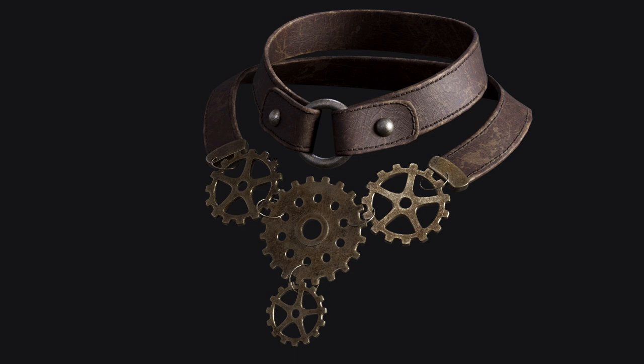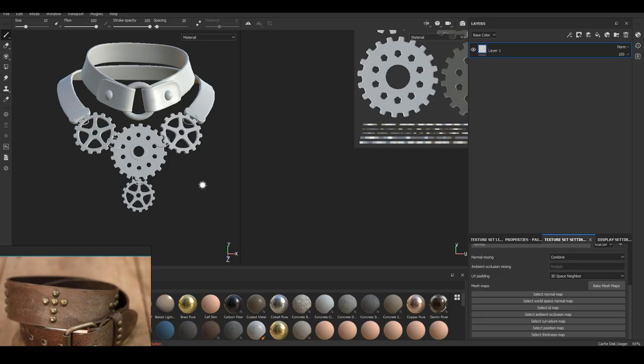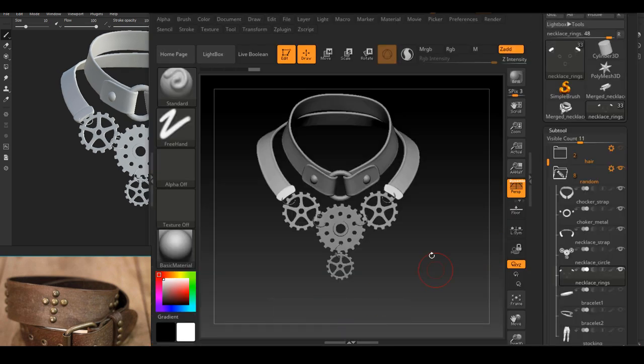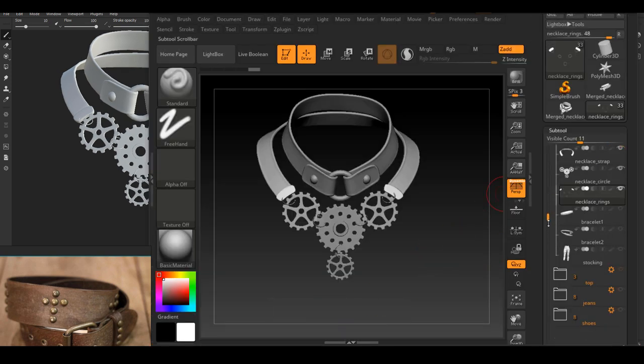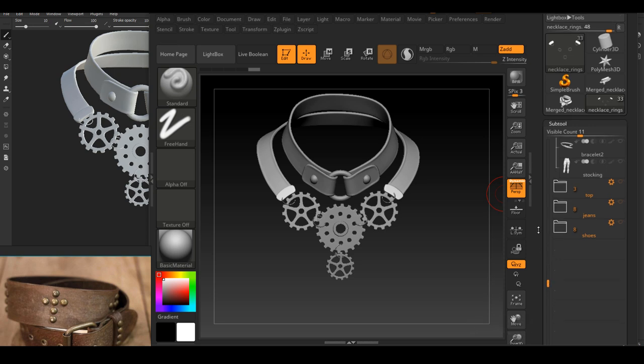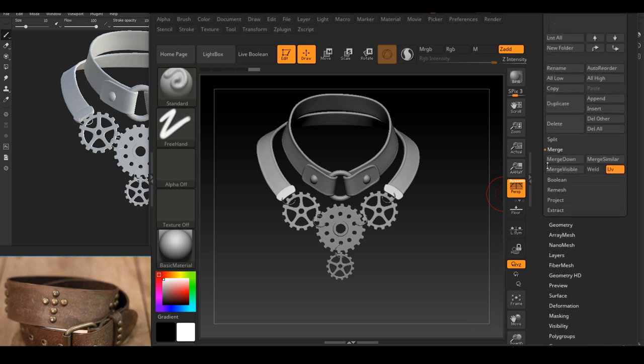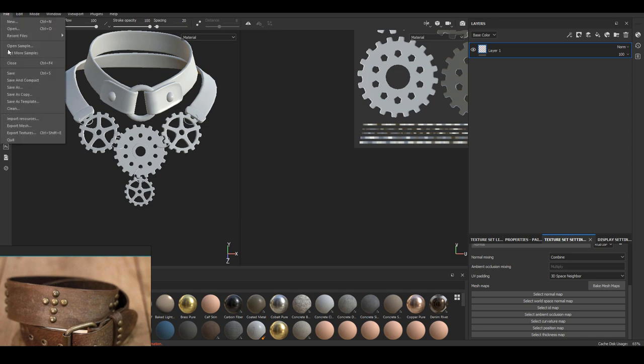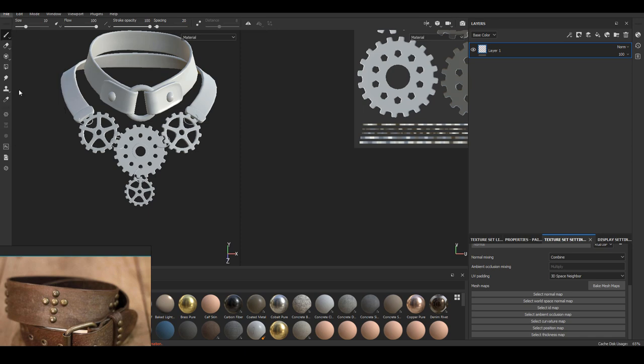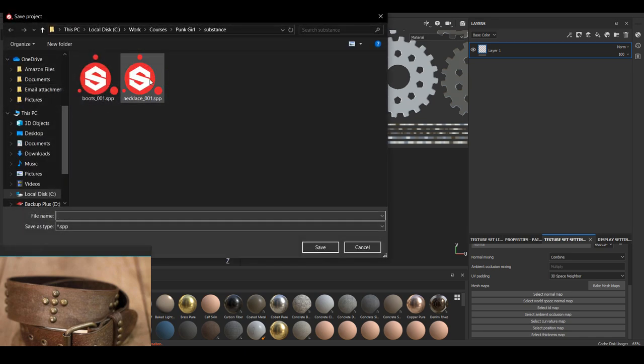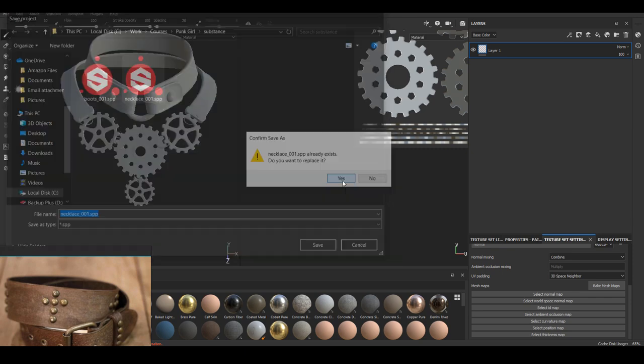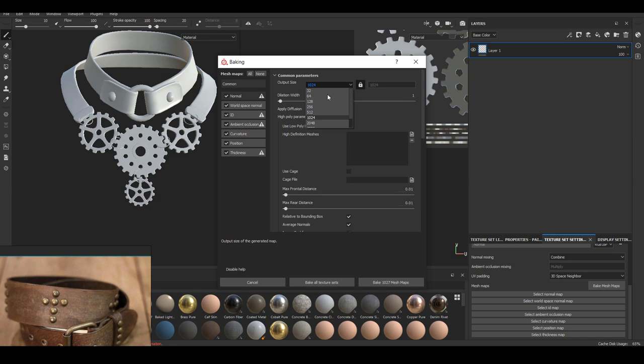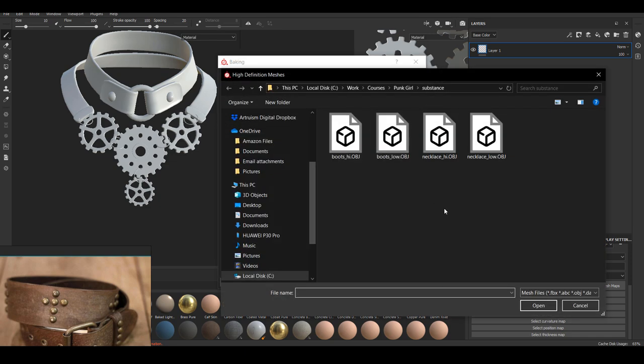In this video I will show you the entire texturing process inside Substance Painter for this punk necklace. The first thing we will do is to bake high resolution detail onto this base geometry that we will be texturing on. This is the sculpting I have for this asset. There's no real high resolution detail, the only thing I had on my sculpting was just the edge of the leather, otherwise everything else looks basically exactly the same as the low resolution.